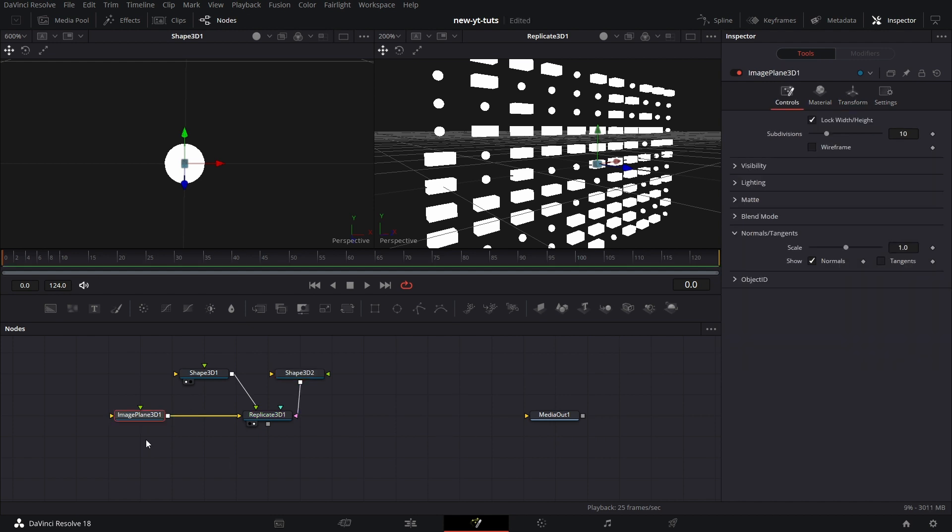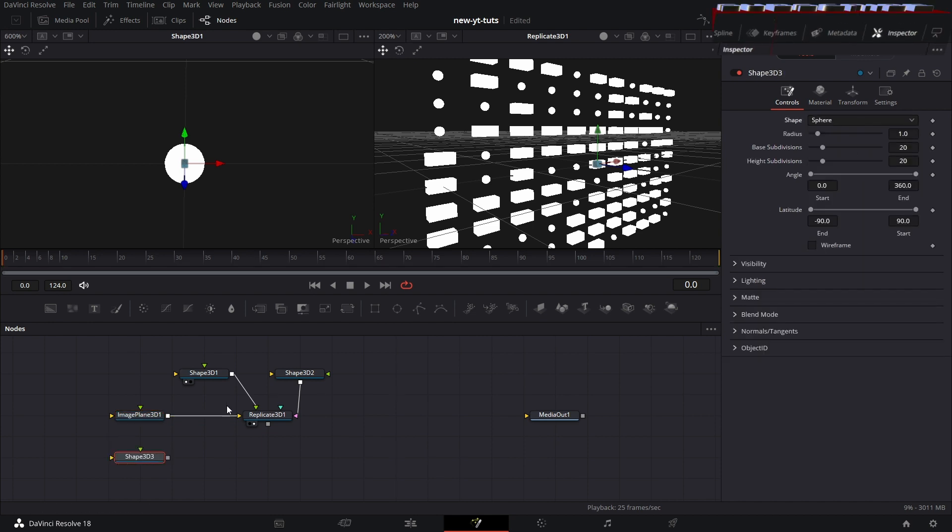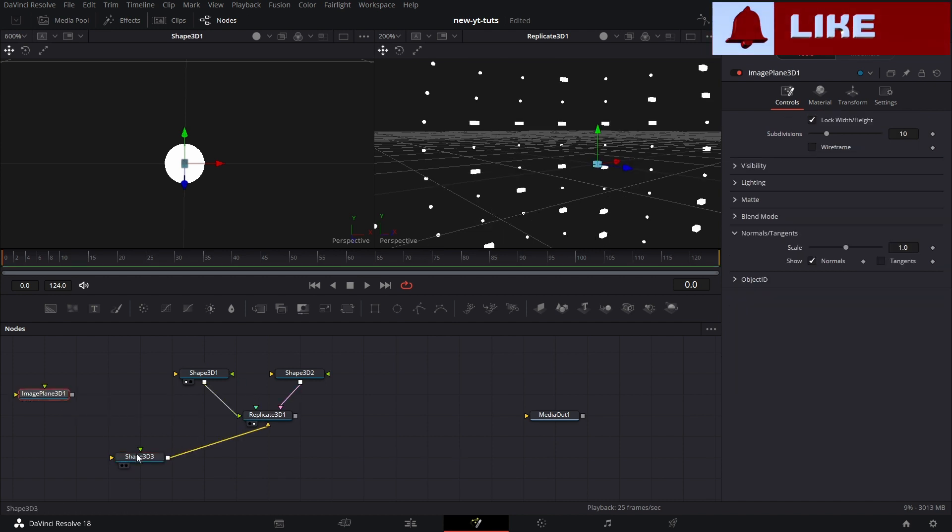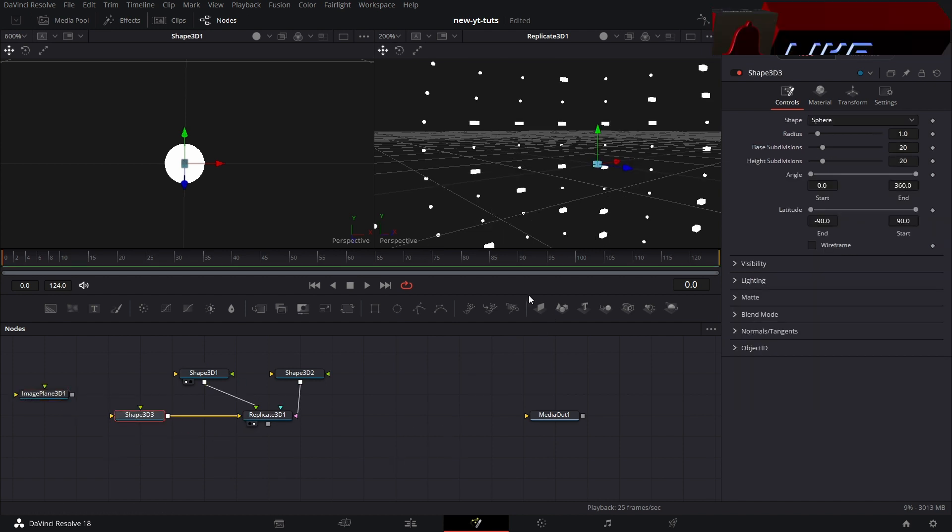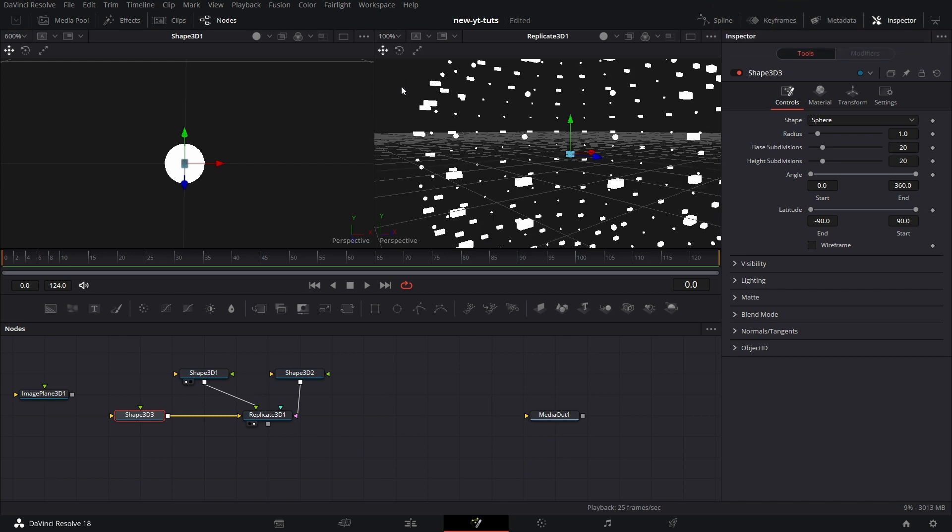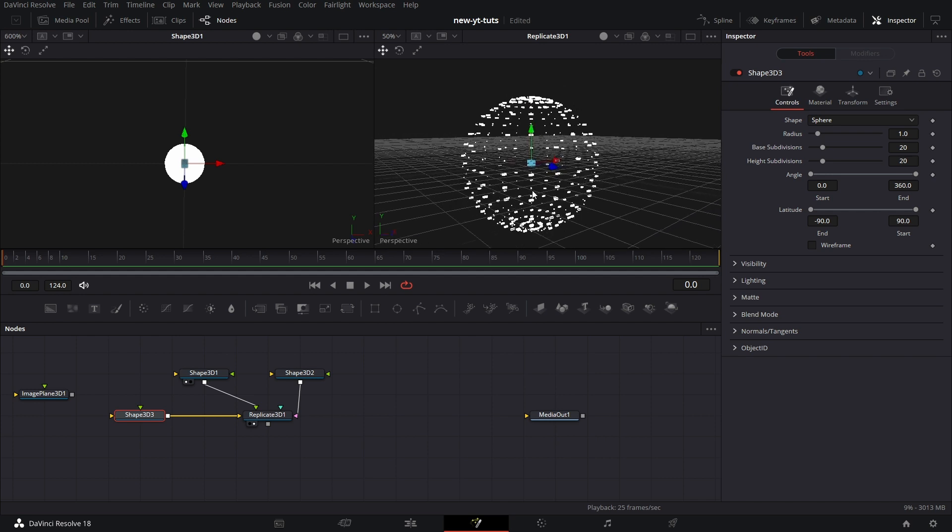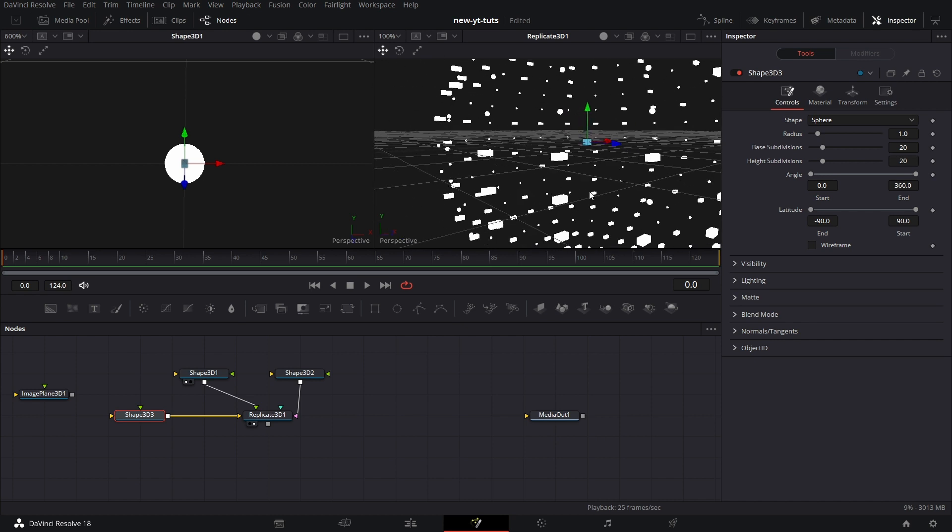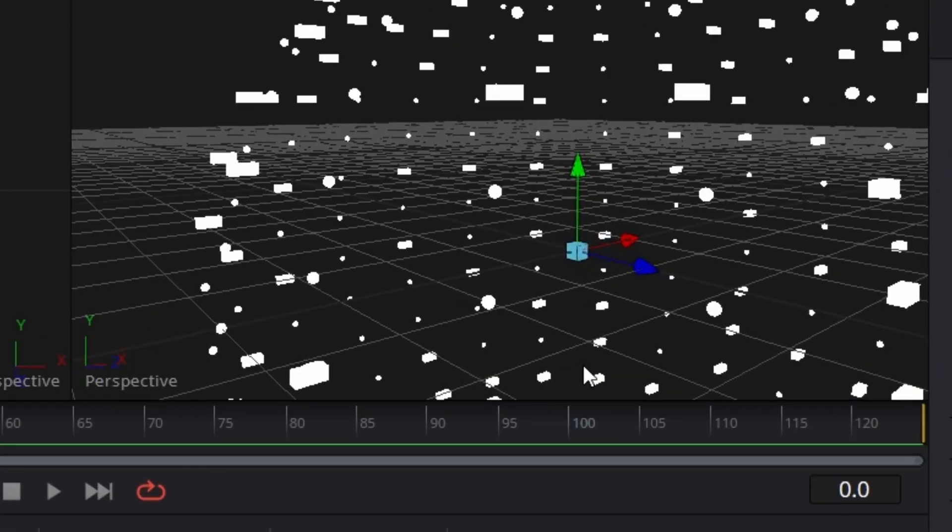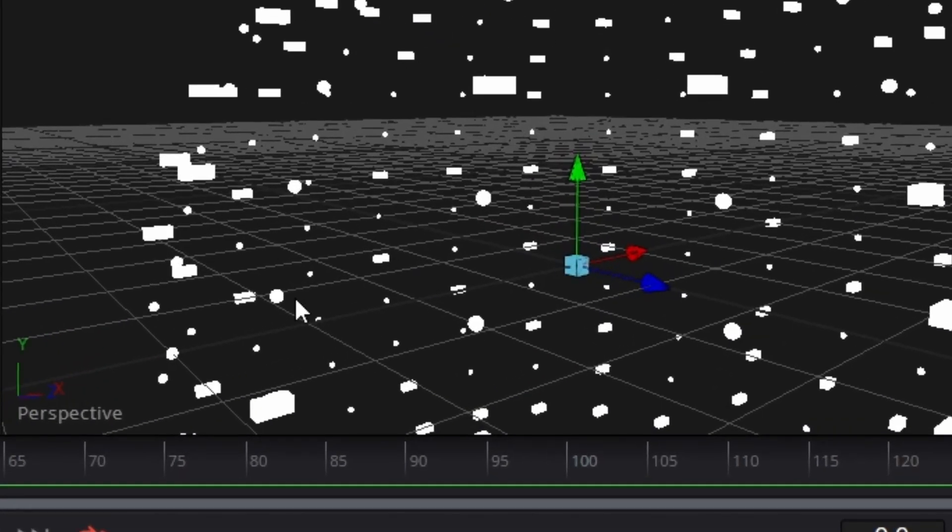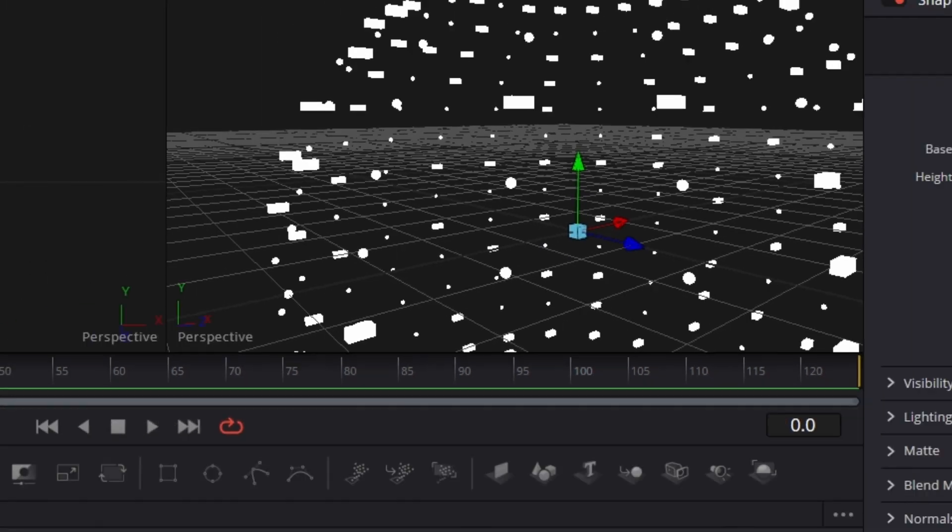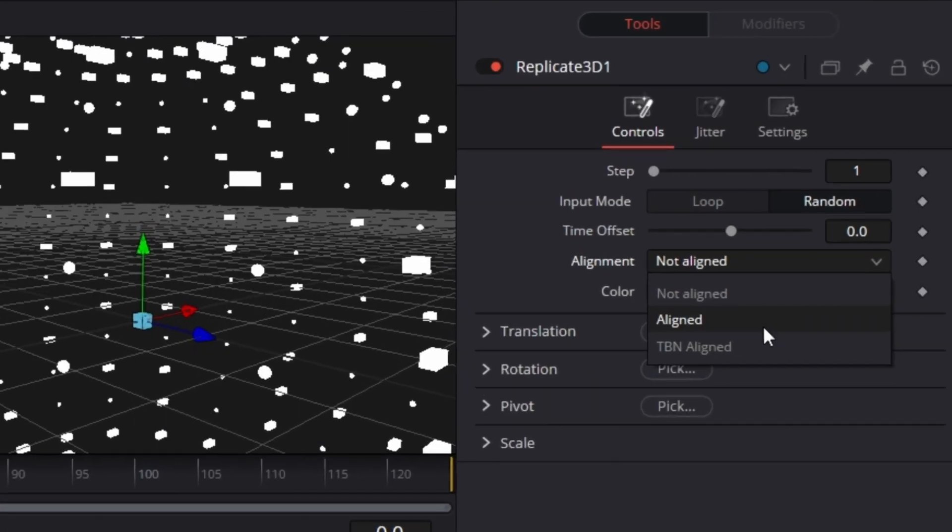Okay. So we have this. I want to make it a sphere so I can bring a Shape 3D node. Make this a sphere and connect that there. Okay. So now if I zoom out a little bit, maybe a little bit more, so you see we have this. Let's make it 100 so you see. So the way this works, it just places the objects we have around the sphere. They are not wrapping the sphere in the way they are aligned.